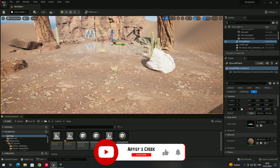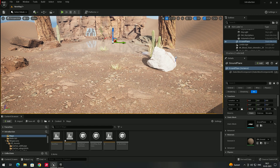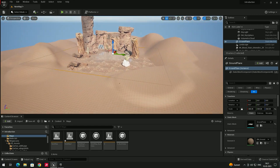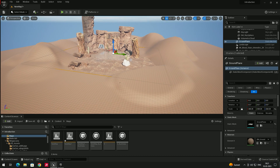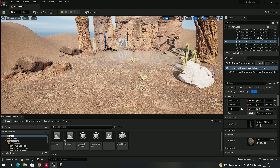Welcome back. In this video we are going to look at Level of Details, or LODs. LODs are very important when creating any kind of game. For example, with this grass here, whenever we go far away from it, the details decrease. When we go closer, the details increase. This is what we call LODs.